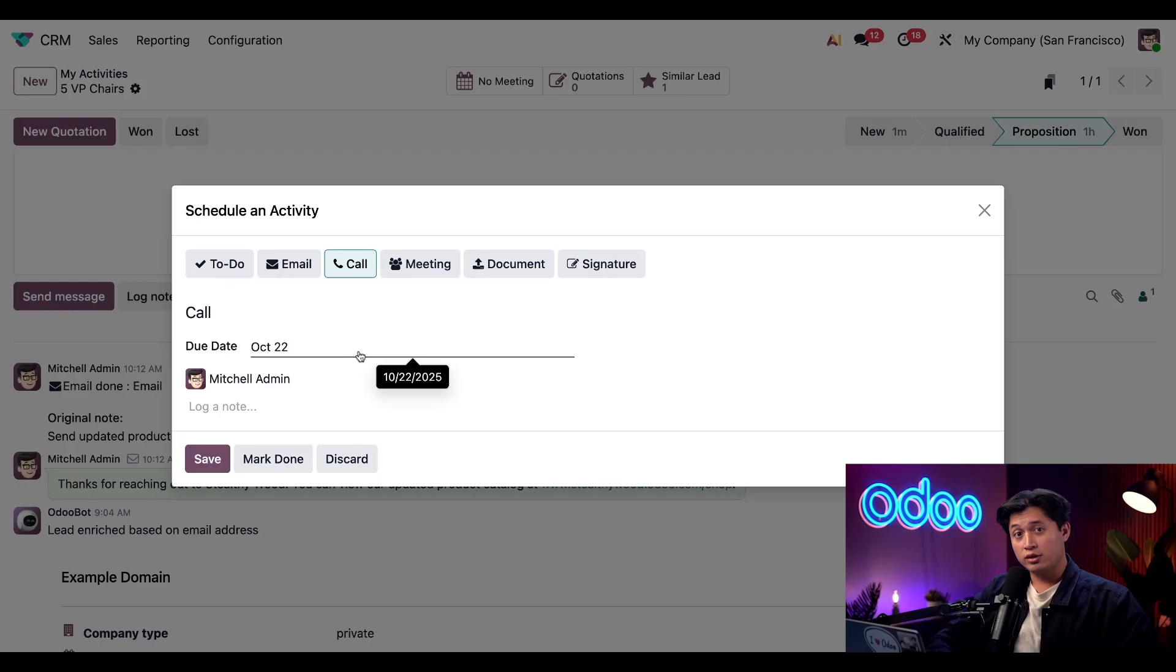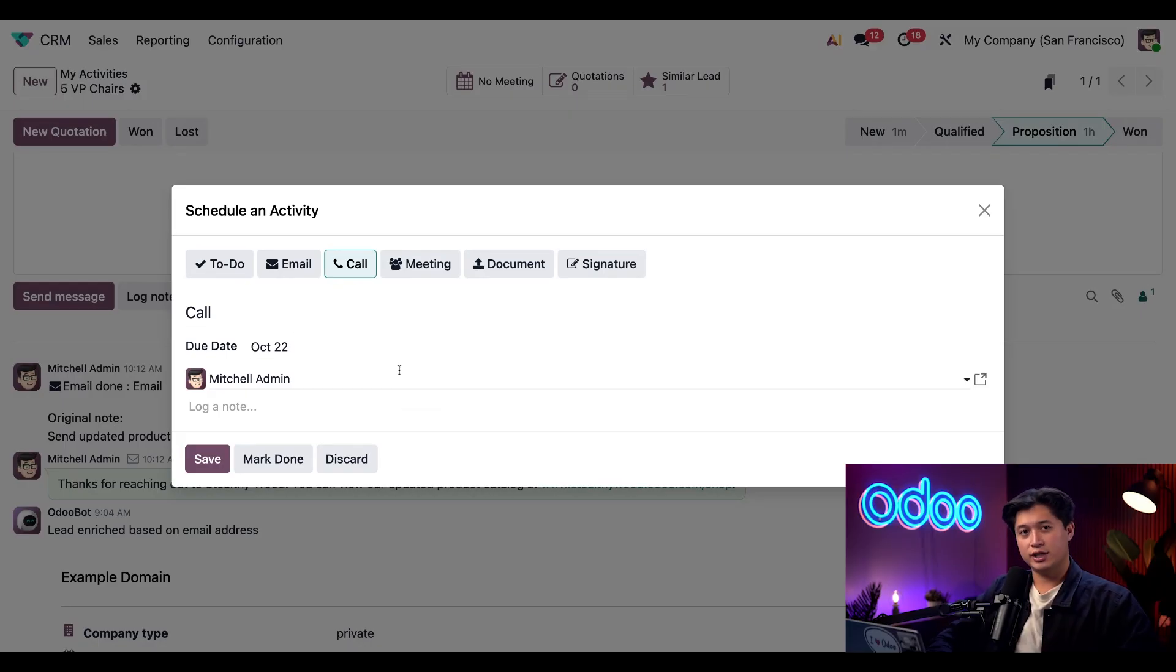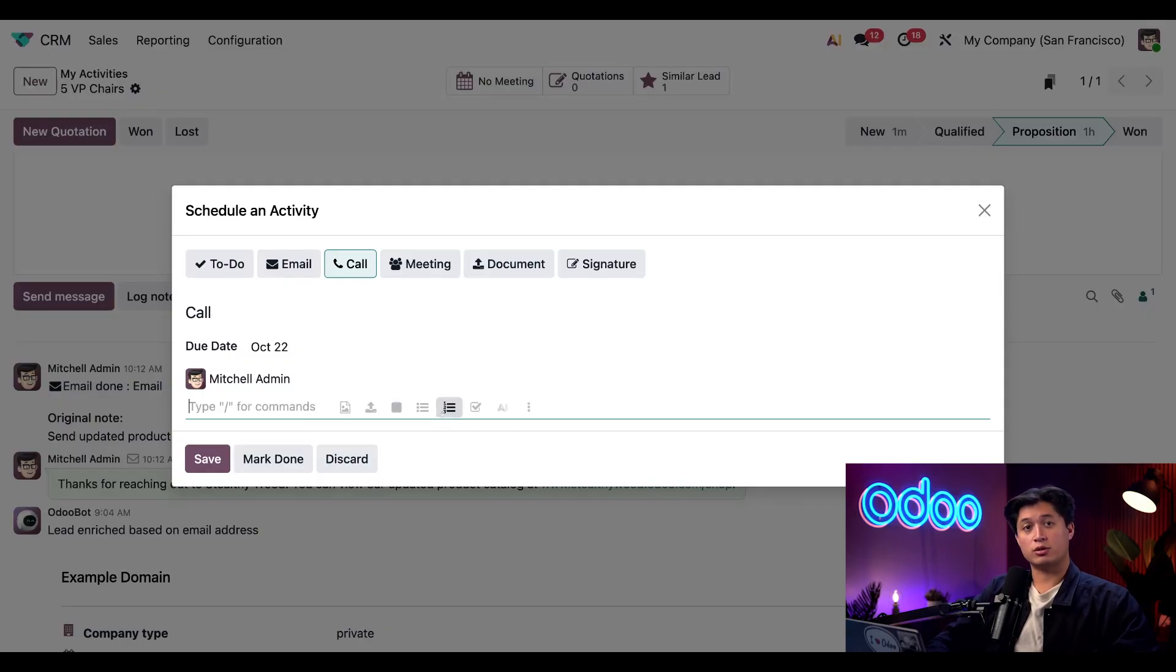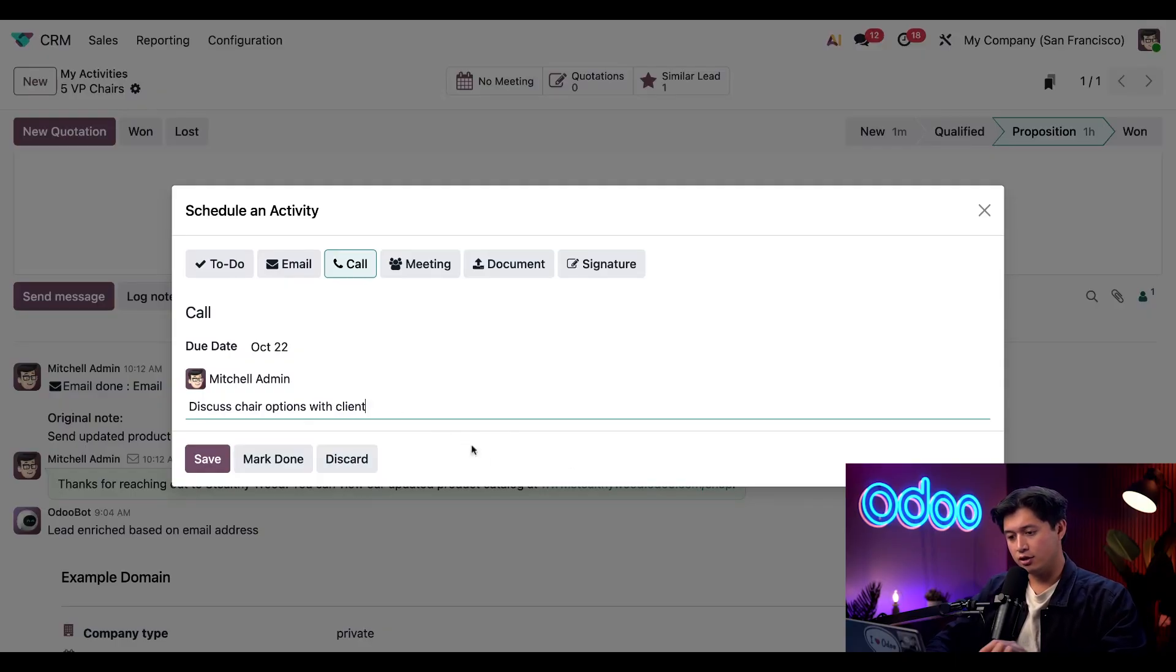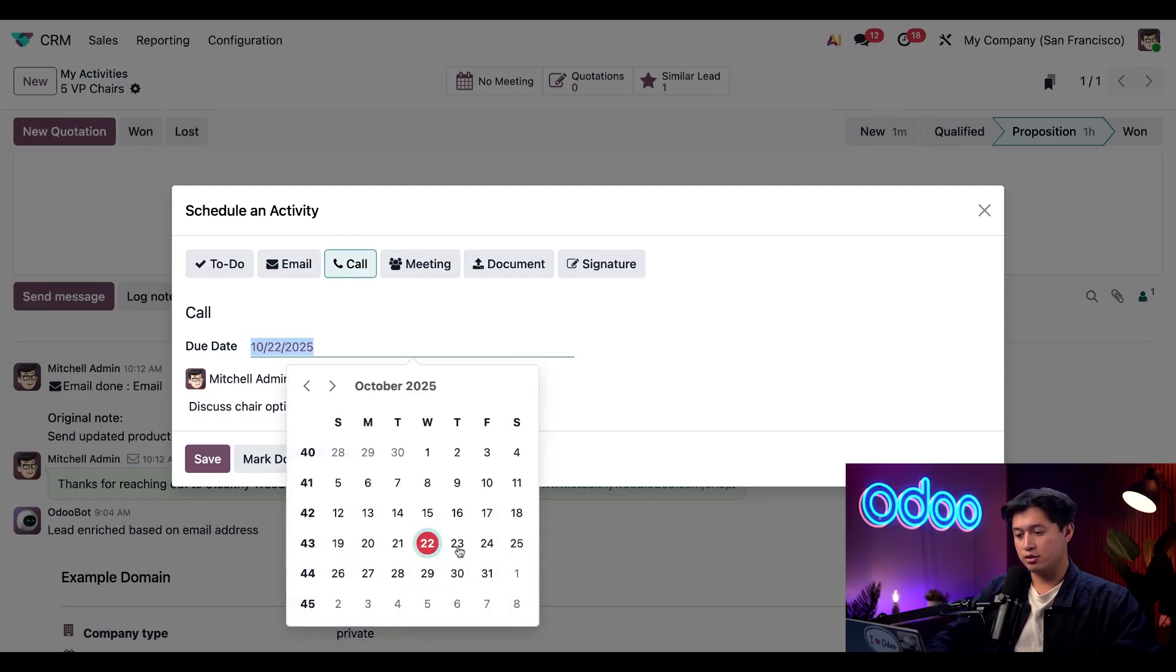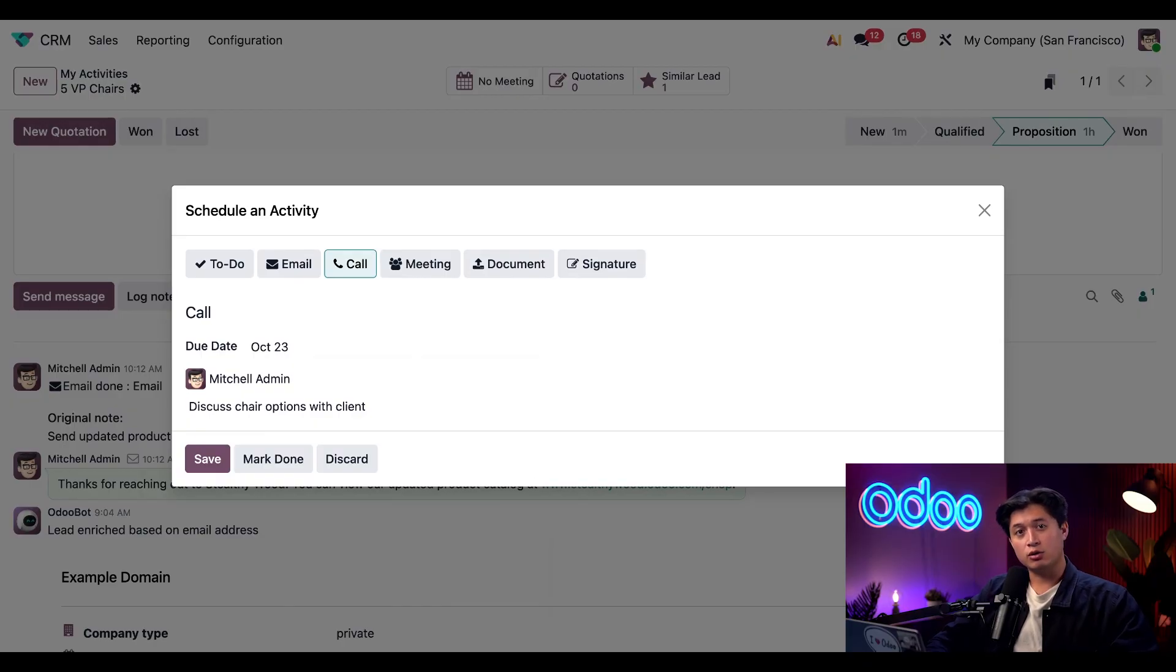It's also worth noting that Odoo allows you to create custom activity types. We'll see that later in the video. Moving on here, in the summary field I'm just going to quickly paste in my note, which will be 'discuss your options with client,' then I'm going to set the due date to tomorrow or one day from now.